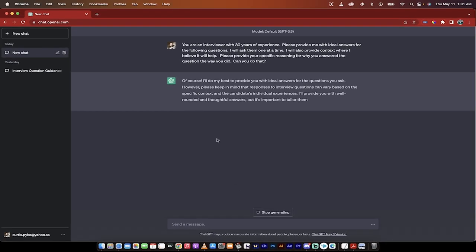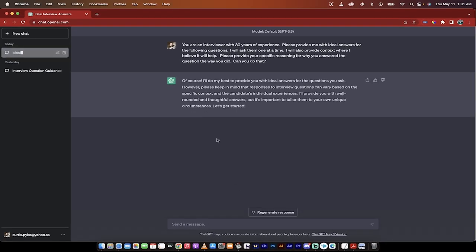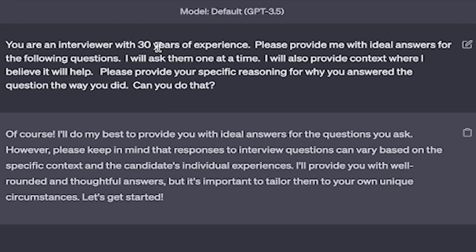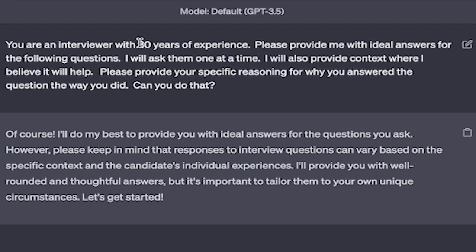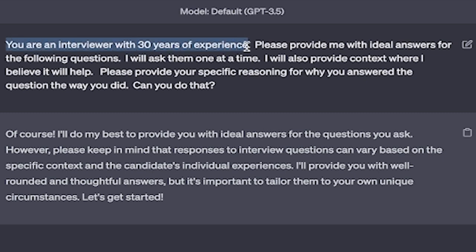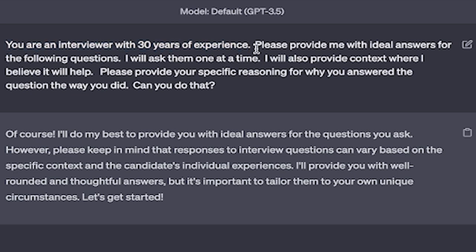It's going to say yes, of course it can do that. So why did we set the prompt up this way? You are an interviewer with 30 years of experience - this primes ChatGPT so when it provides answers, they come from a deeply experienced interviewer's perspective. I will ask them one at a time - we're asking one at a time because if you punch in multiple questions, it could get lost and start answering bits and pieces, making it hard to keep track. So it's better to go one step at a time.